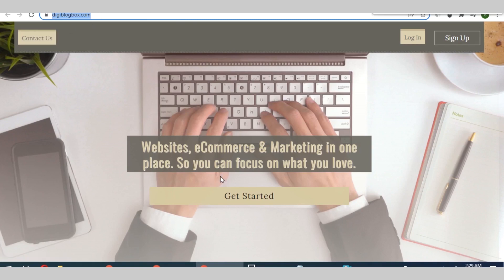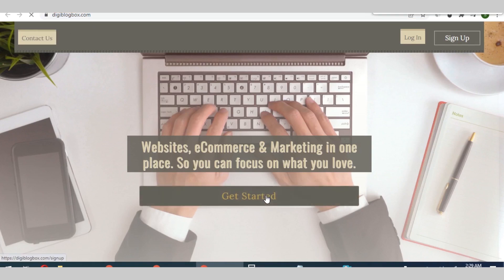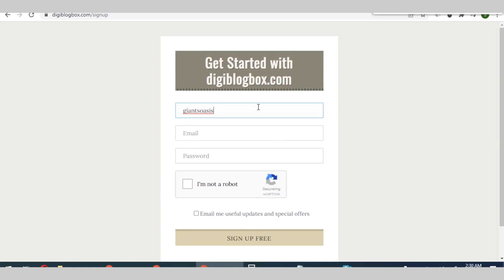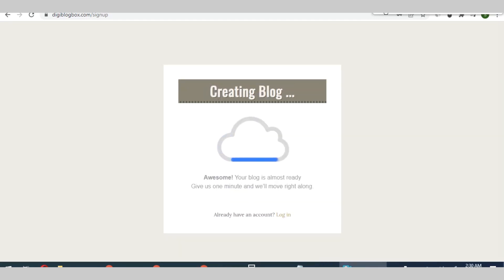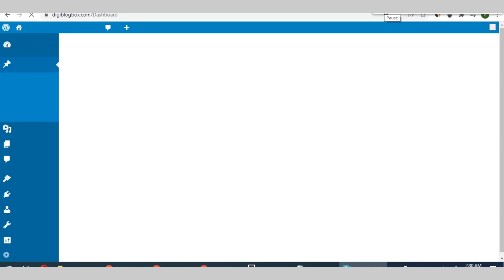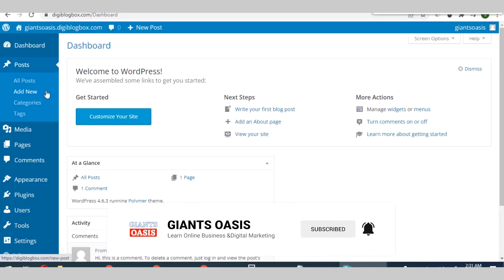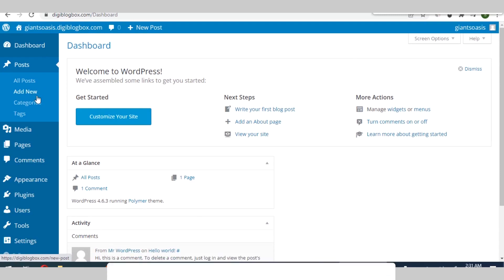All right, so with that being said, let me show you how you can build high quality dofollow backlink from this particular platform. You go to digiblogbox.com and click on get started. After clicking on that you have to enter your username here, so I will enter mine. Then you click on sign up.